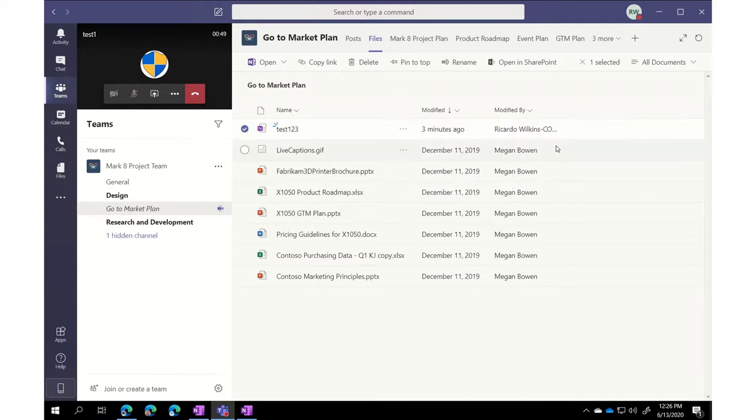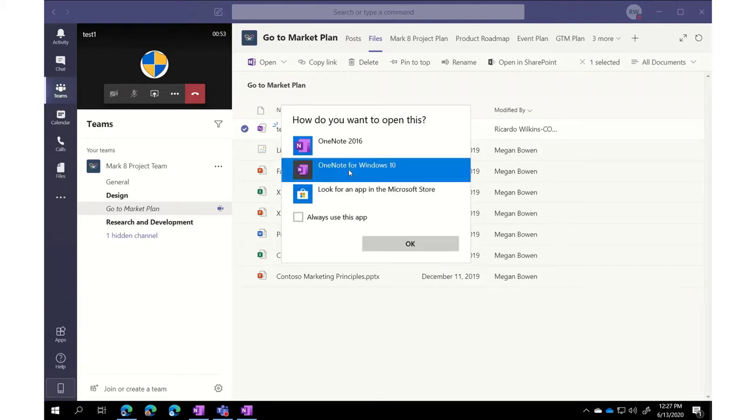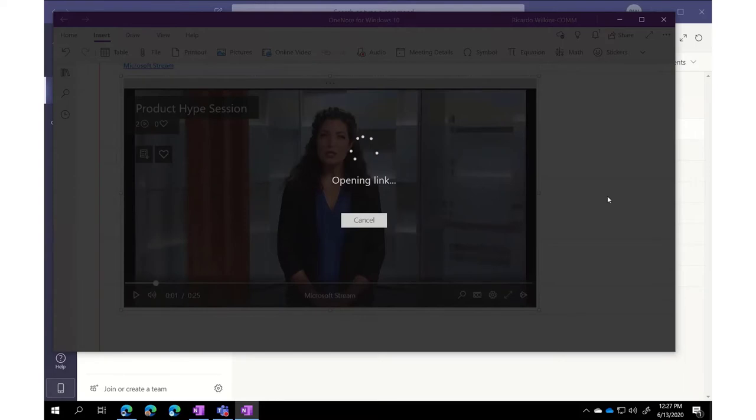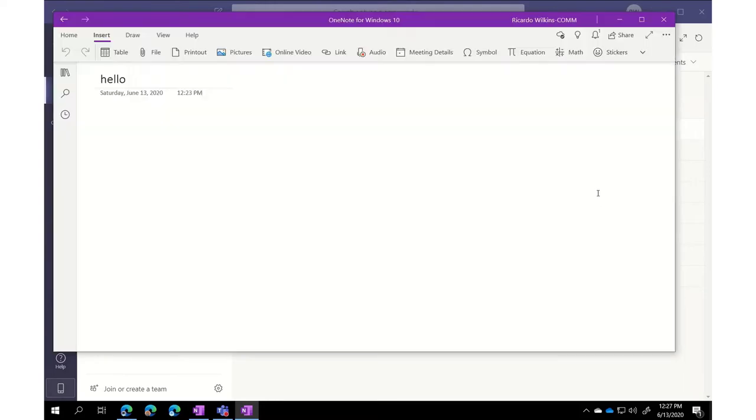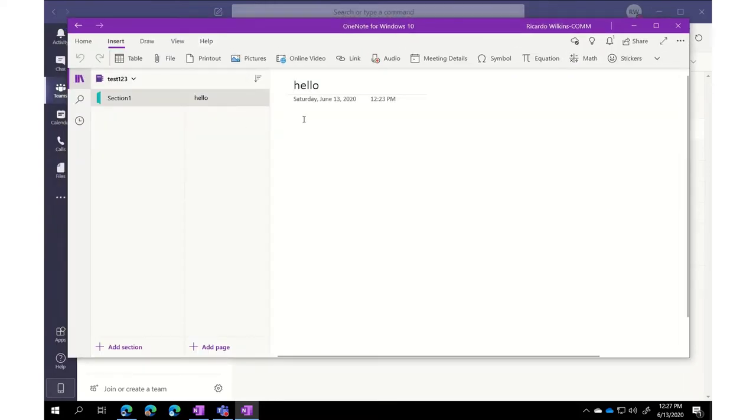I'm going to open it up in the native app. In this case, I'll use the OneNote for Windows 10. We'll open it up there. It's going to open that notebook and got it open. You can see test one, two, three. Everything's looking good.